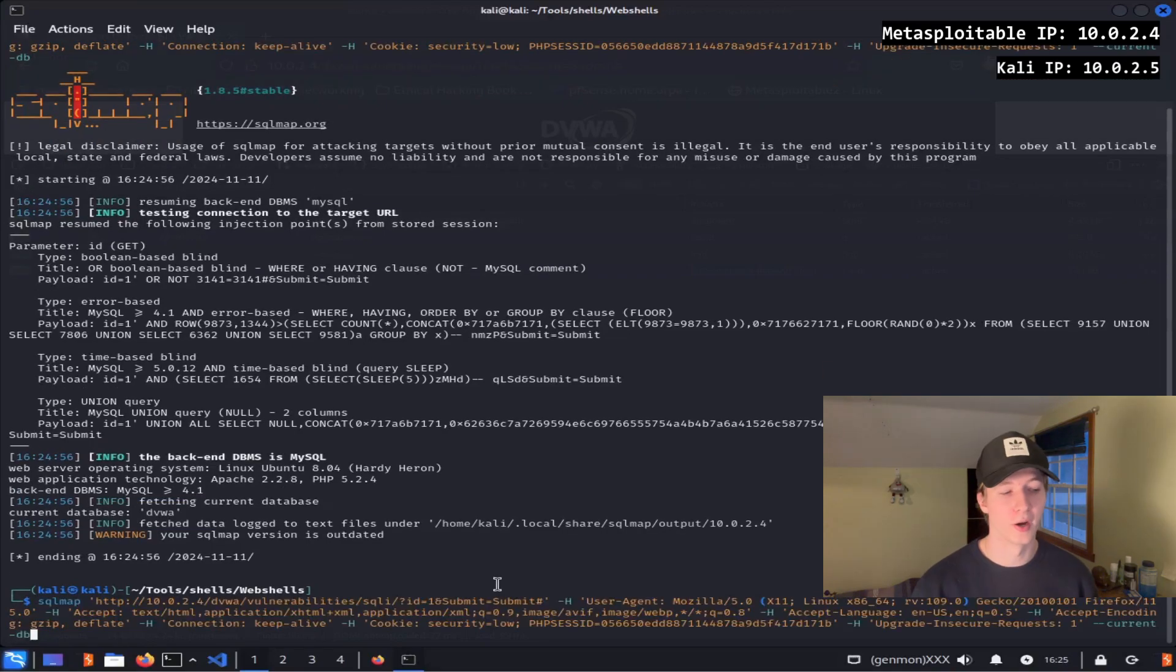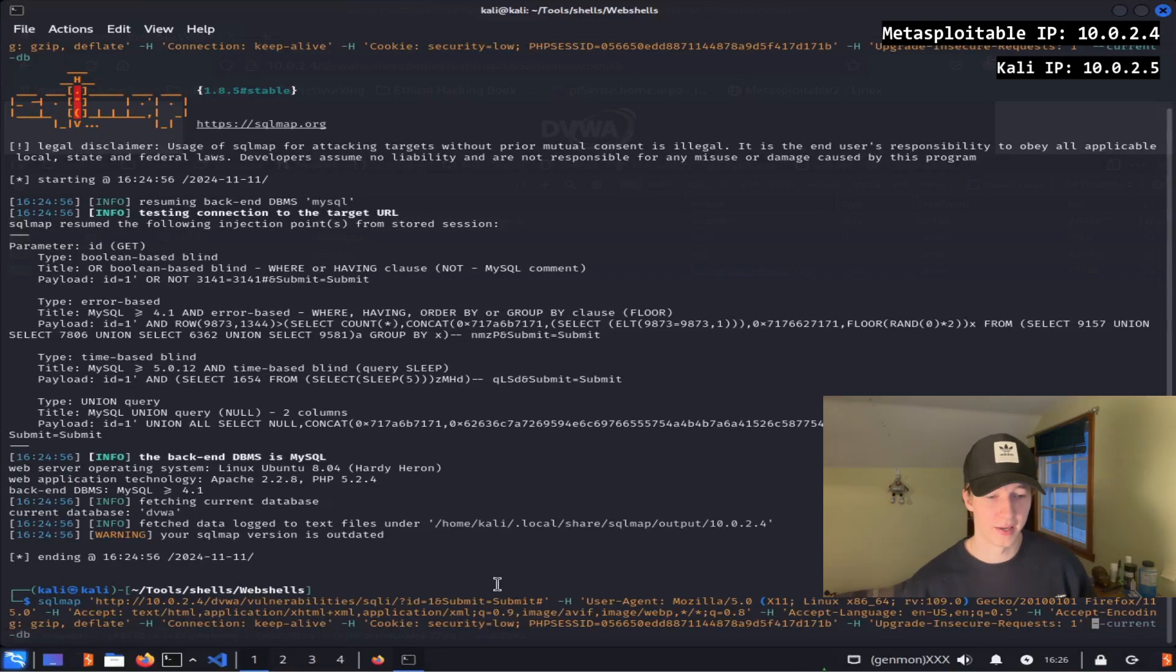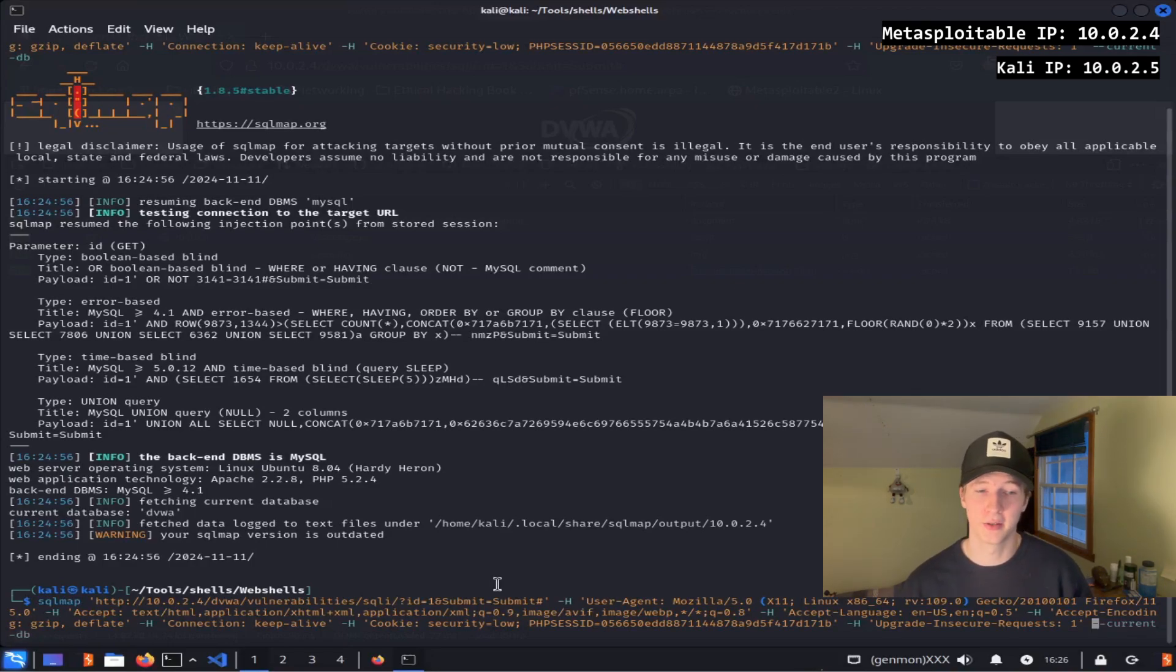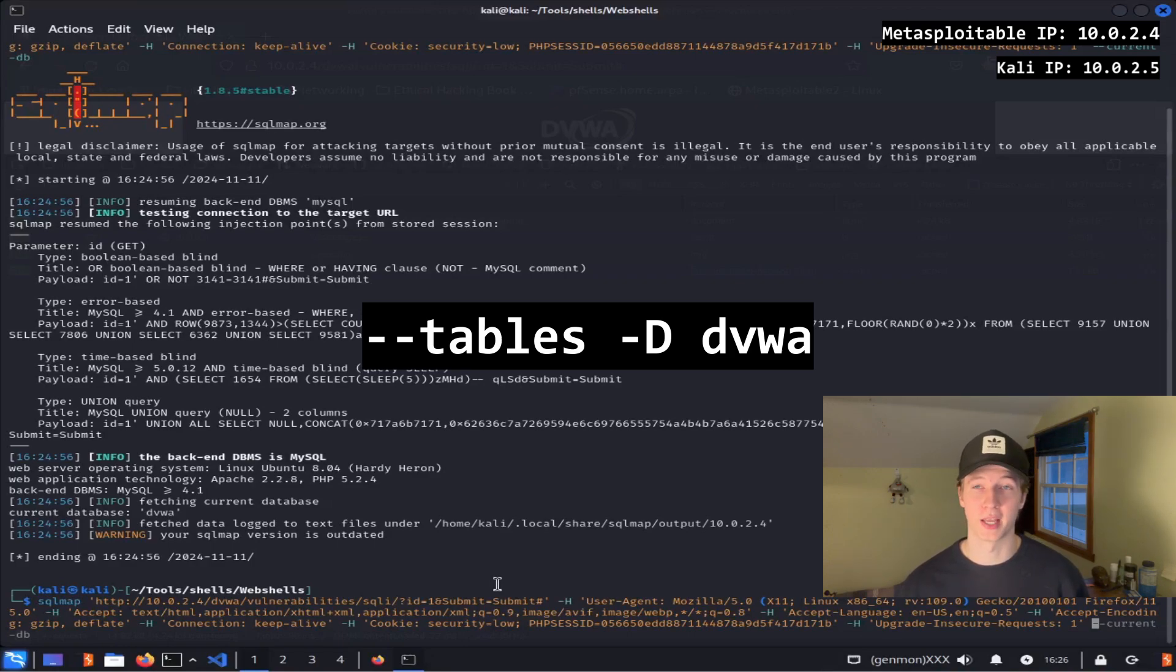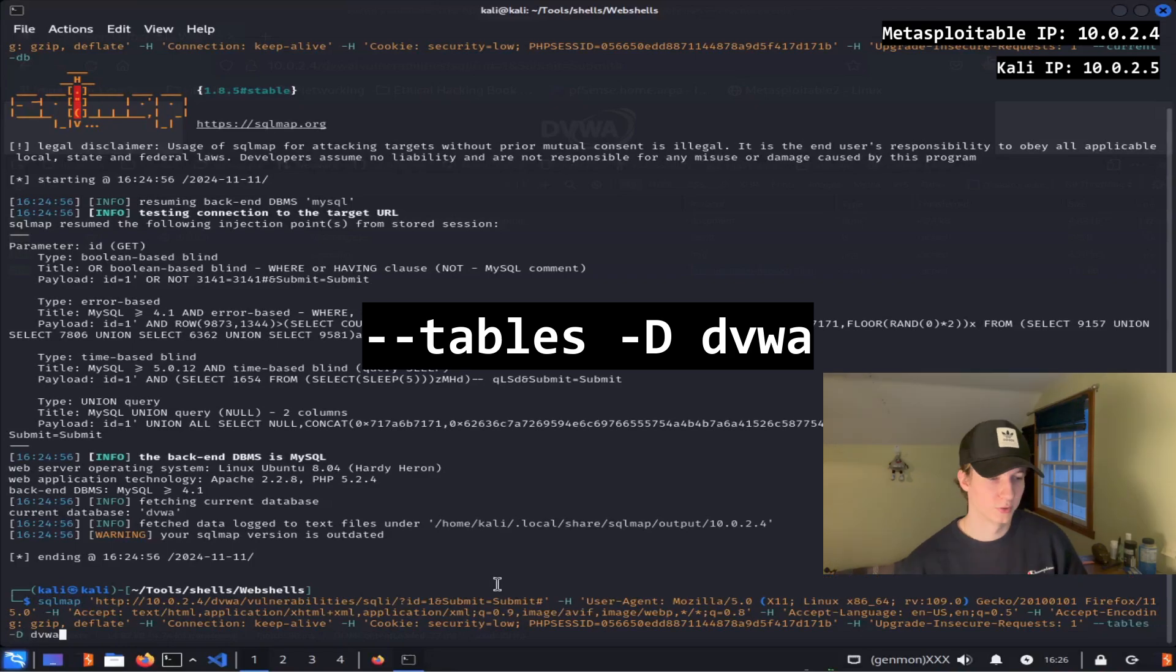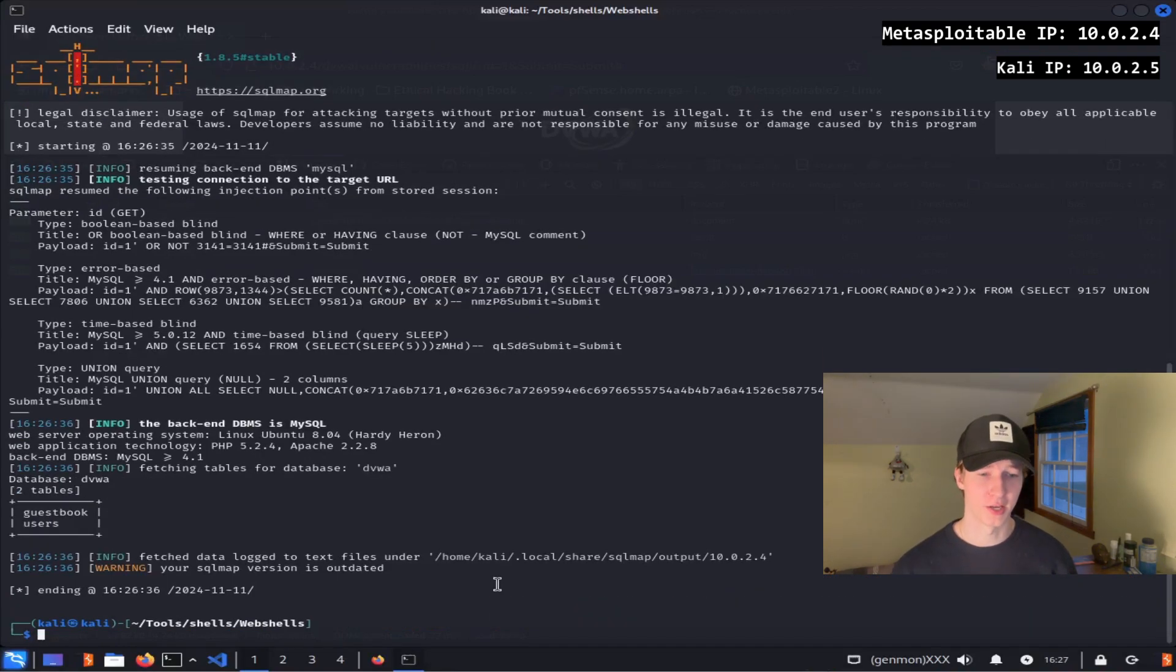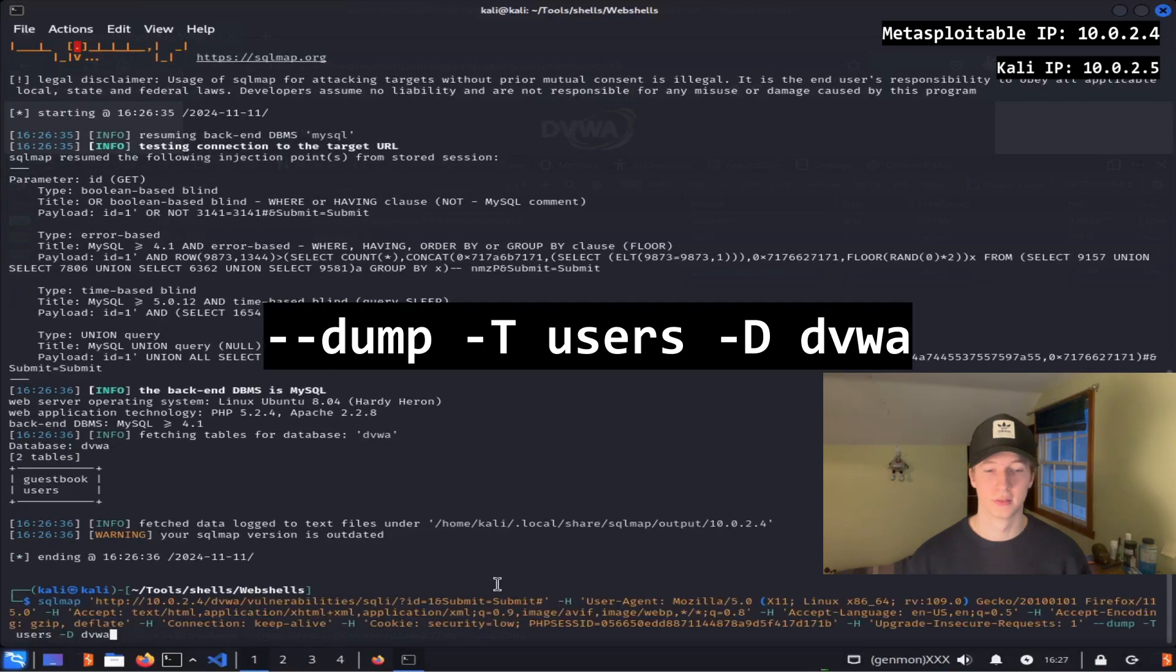If you hit the up arrow in your terminal, we can access the last command that we ran, and now we're going to replace the current-db flag that we just added with dash dash tables space dash capital D dvwa to list all of the tables of the dvwa database. So the command will look like this, and then after hitting enter, we see that the two tables are guestbook and users.